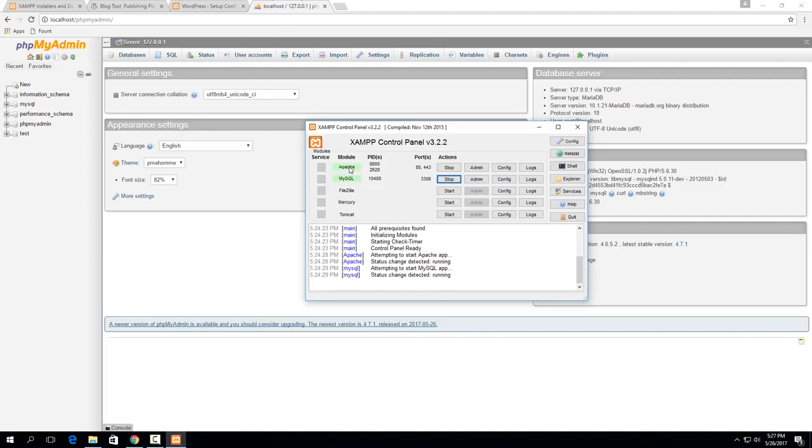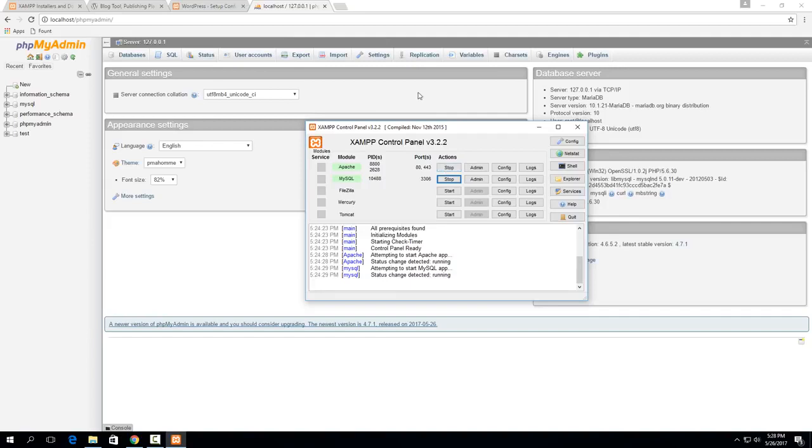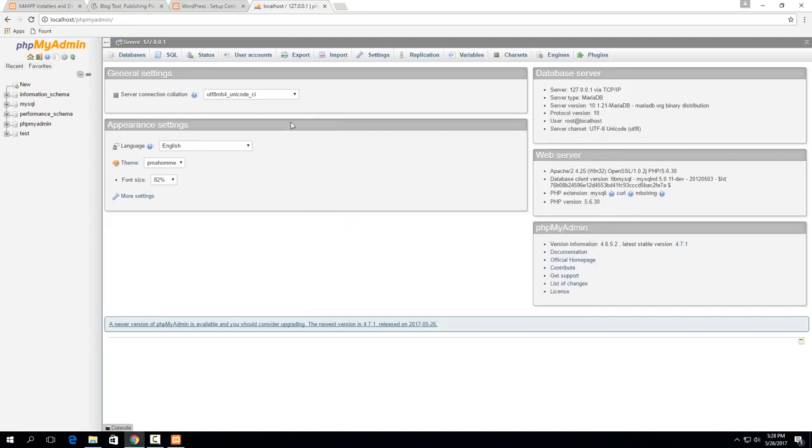So just make sure that anytime you're working on either the MySQL database or on WordPress itself make sure you have Apache and MySQL selected and started.